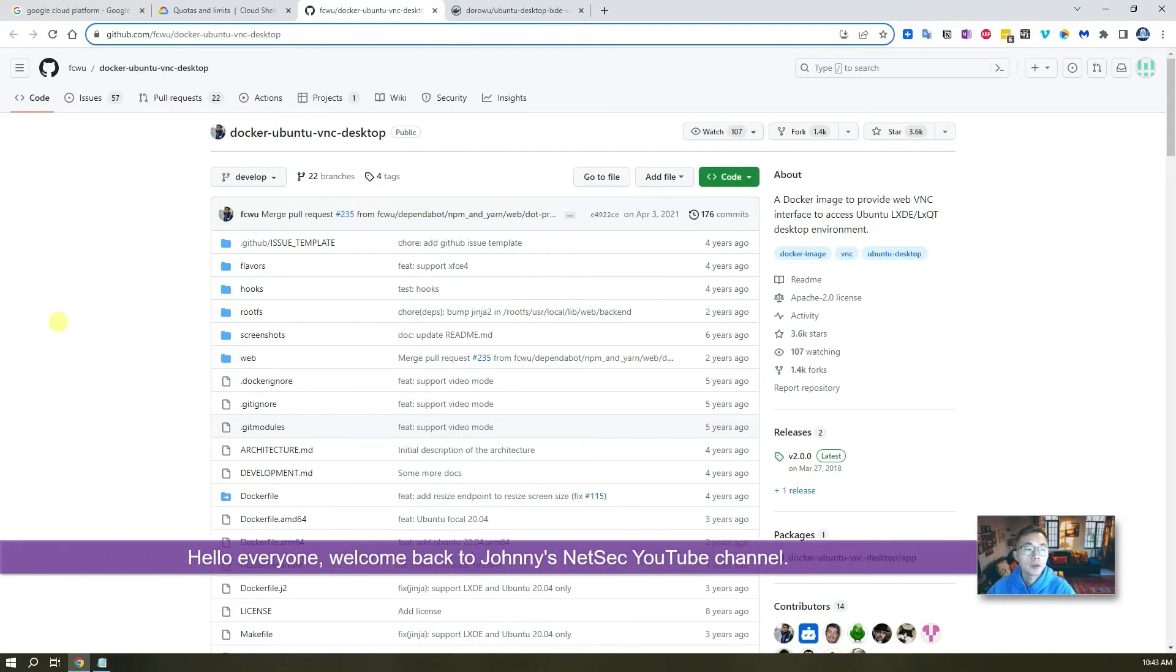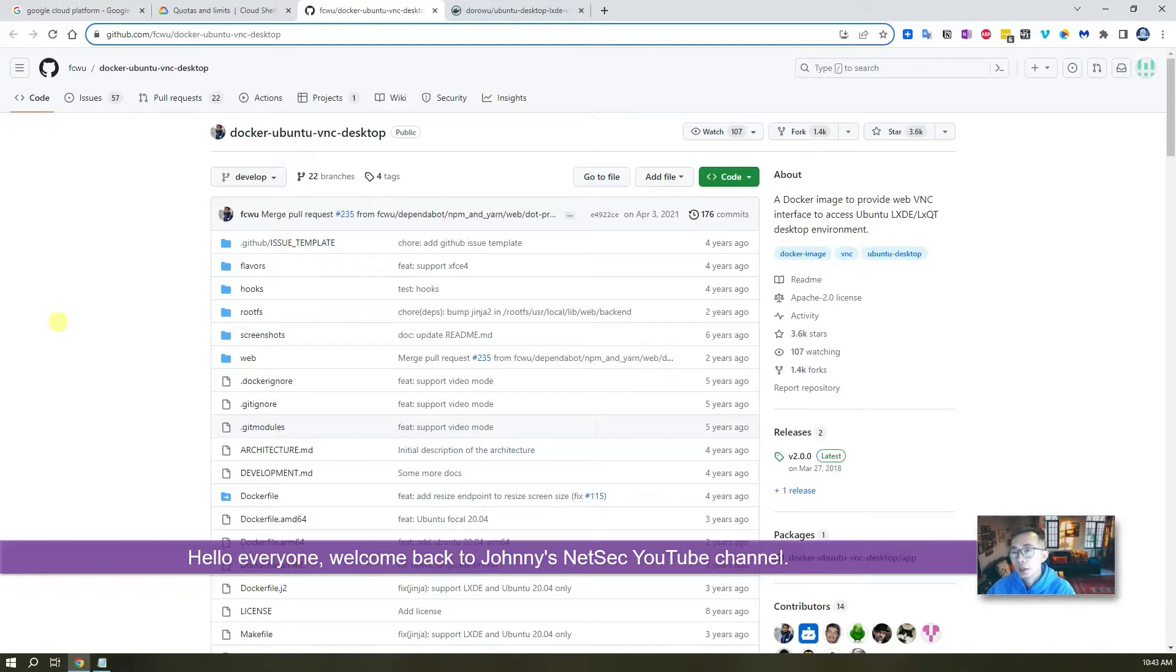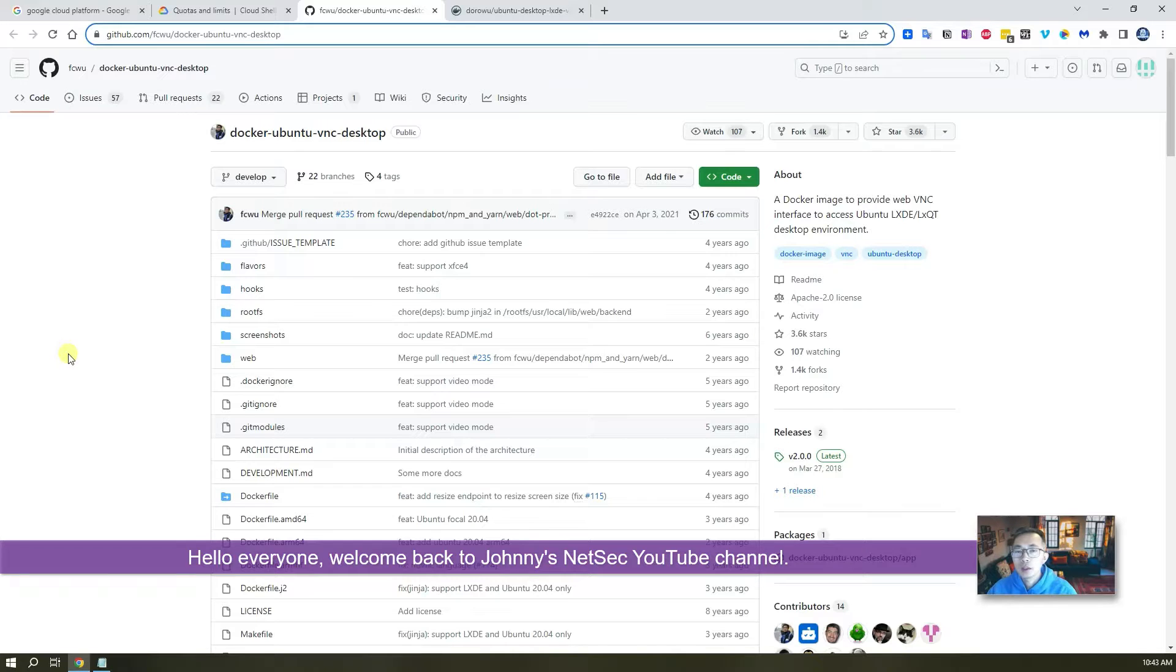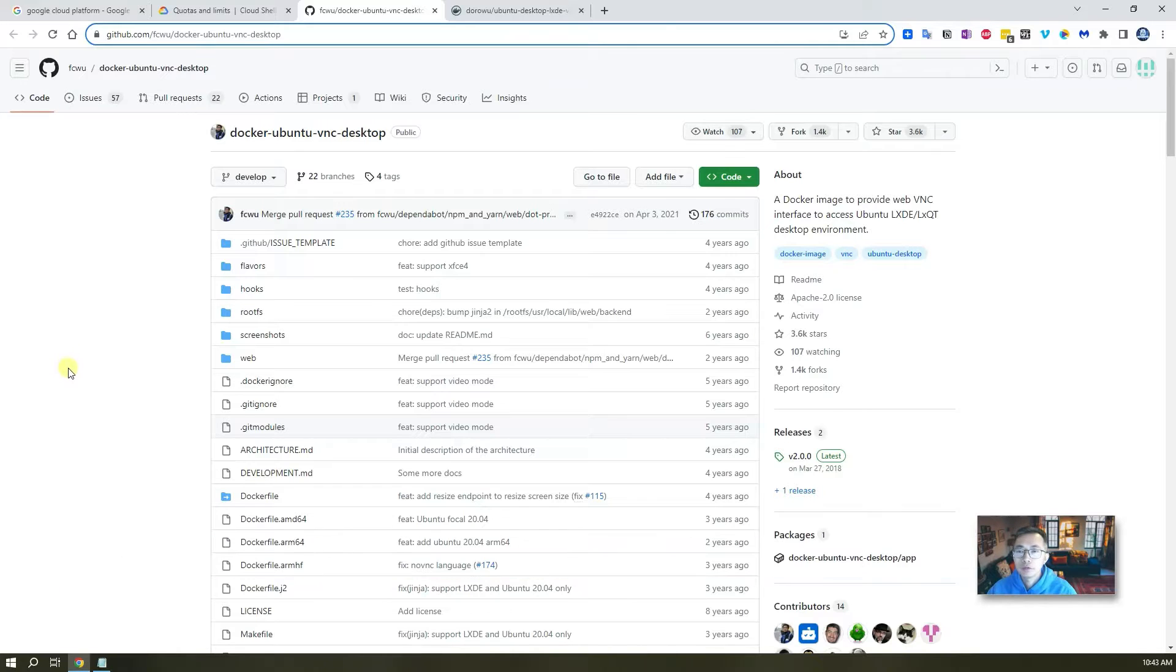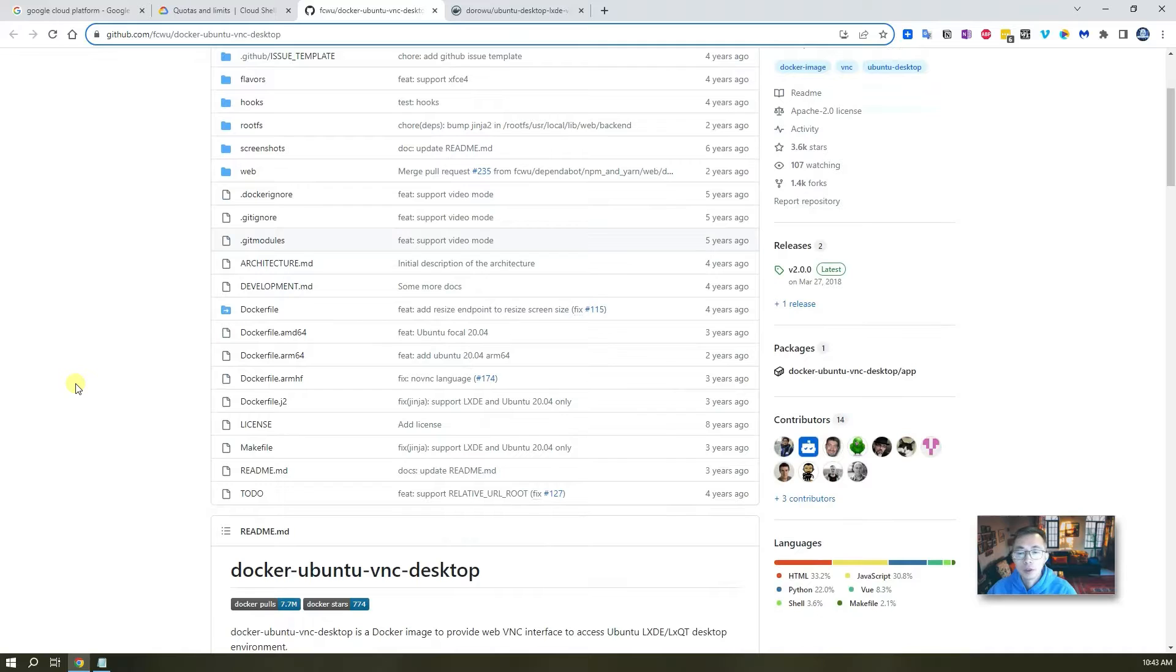Hello Youtubers, welcome to Johnny's Nestec YouTube channel. In this video I'm gonna show you a GitHub project I found recently, Docker Ubuntu VNC Desktop.